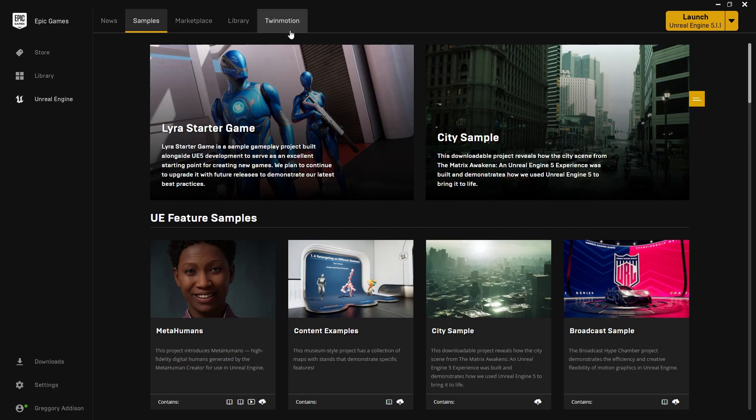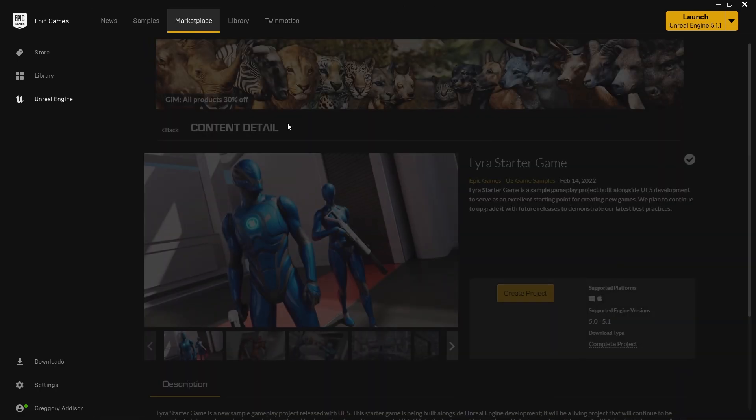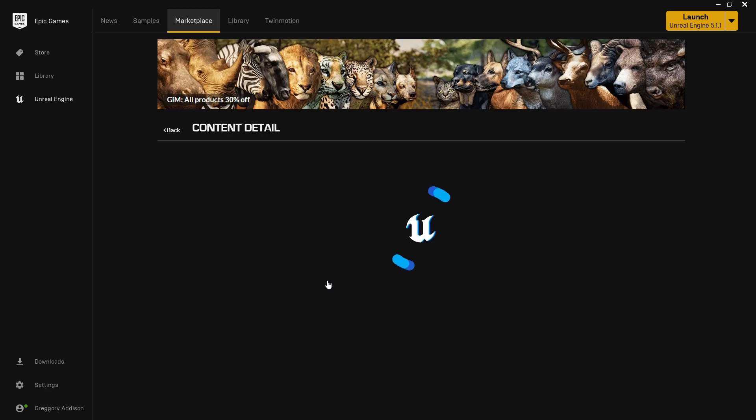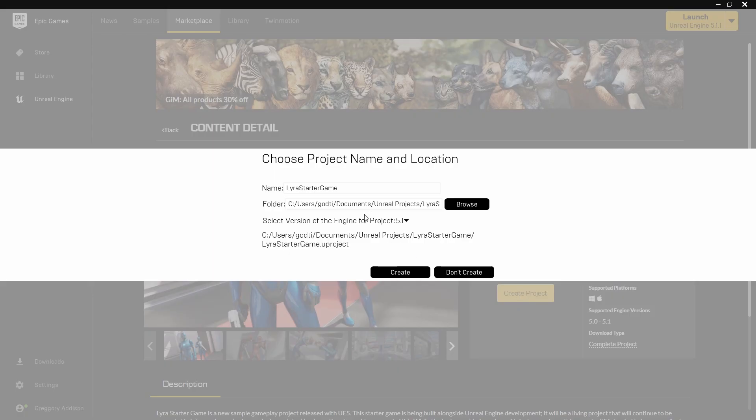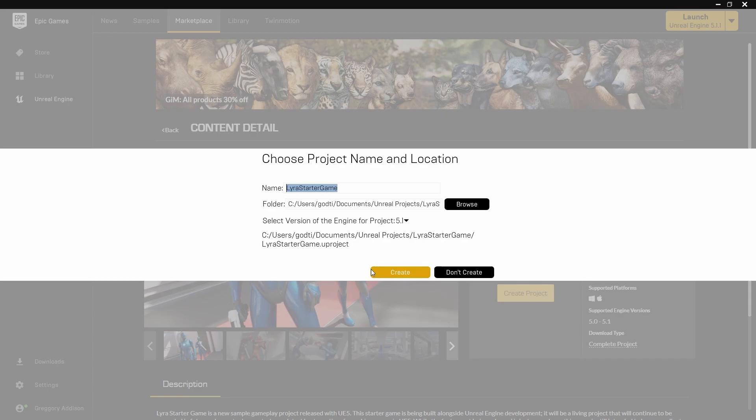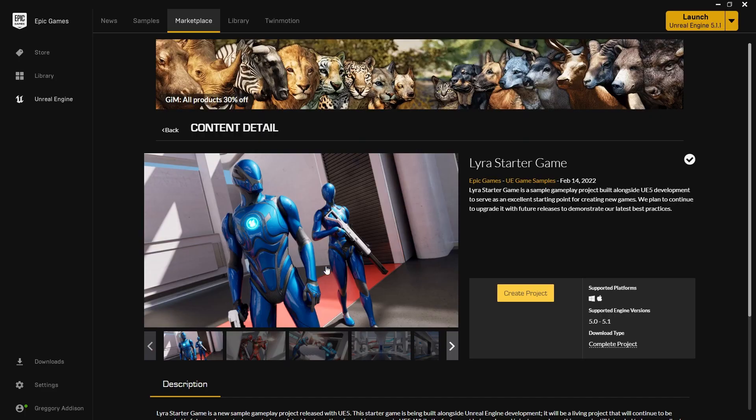Come over to the Unreal Engine Launcher, come to the Samples tab, click on this Lyra Starter Game board here and hit Create Project. I've already created a project so I won't do this, but name it whatever you want, save it on an SSD preferably, but save it where you want and then hit Create.